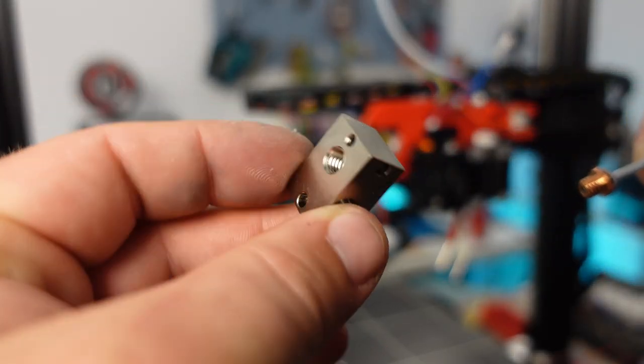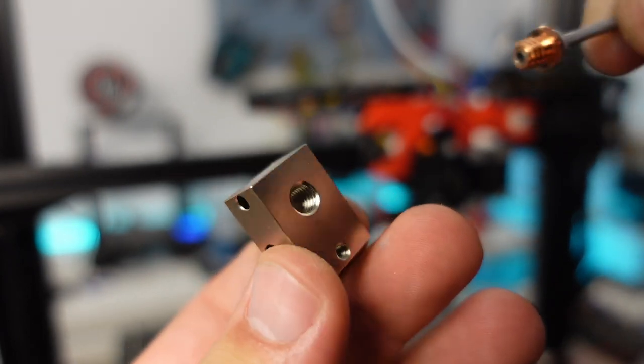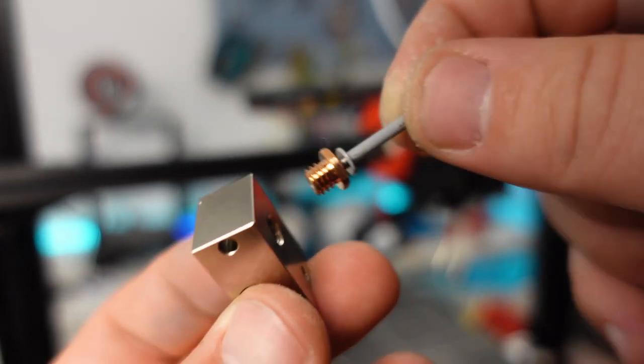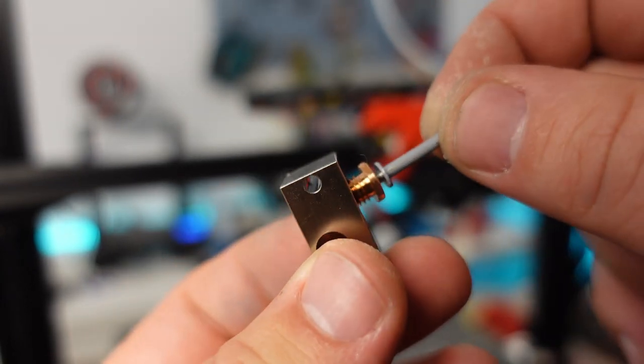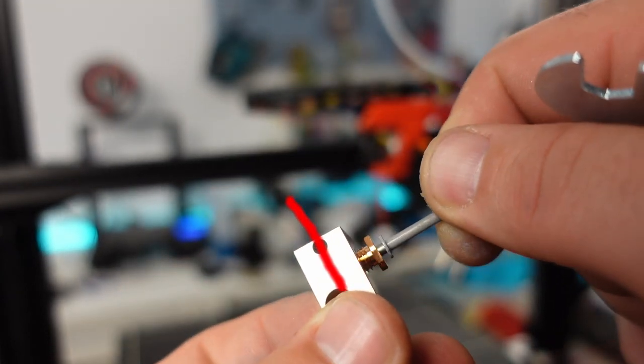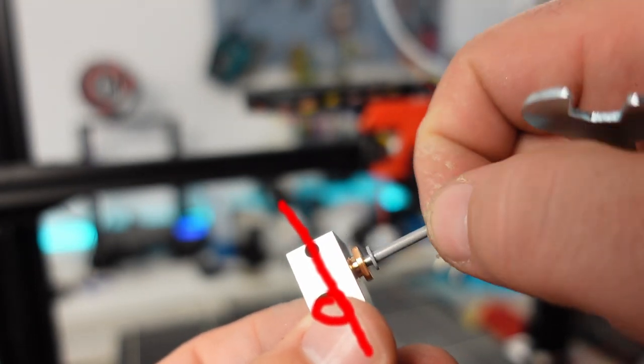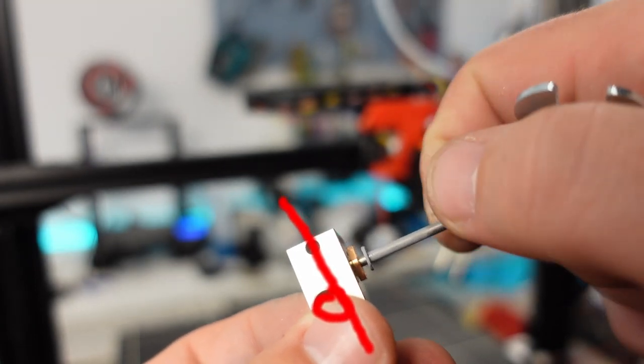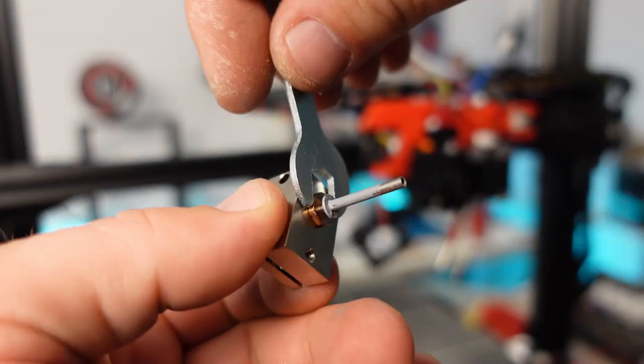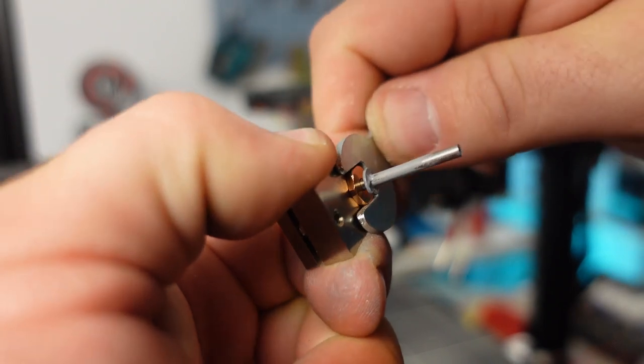In the next few steps, we will put together the hot end and the cooling fans. We begin with attaching the heat brake to the heater block. Please note the position: the nozzle should be closest to the heater cartridge hole, while the heat brake should be on the opposite side.